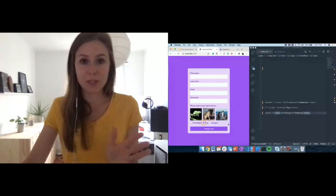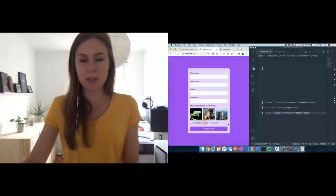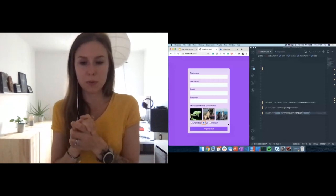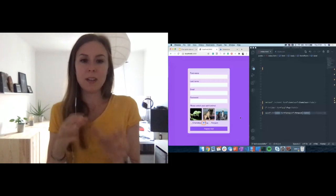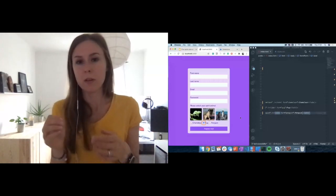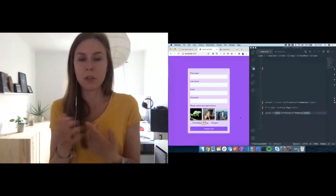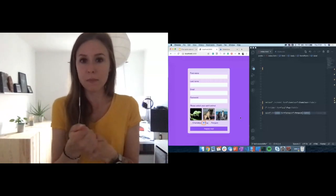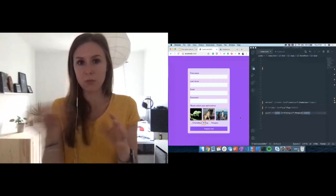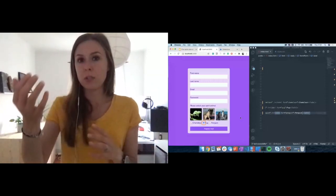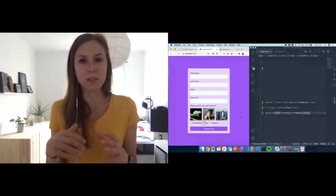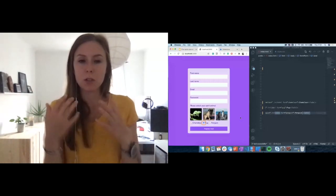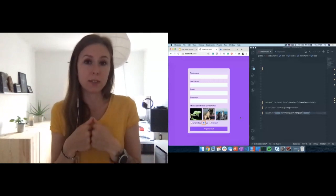Tip number one: use semantic HTML. Use the correct elements you're supposed to use. In this instance we have labels for the actual labels, but it could also mean using correct headings — for example an H1 for the main title and then H2 for the next section. The screen reader will read all heading sections like a table of contents. So it's super important to structure your HTML with the right elements.